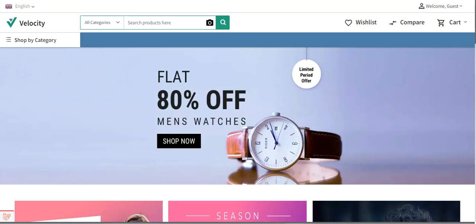Hello and welcome to this new video tutorial of Bagisto. In today's video tutorial we'll be checking out how to create tax rates in Bagisto.